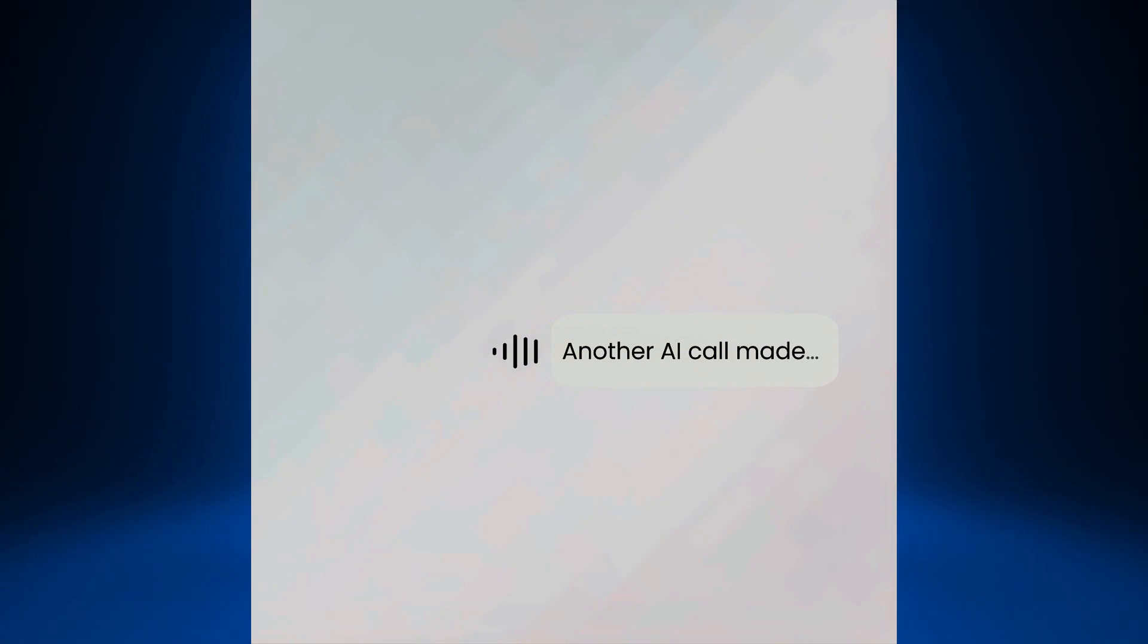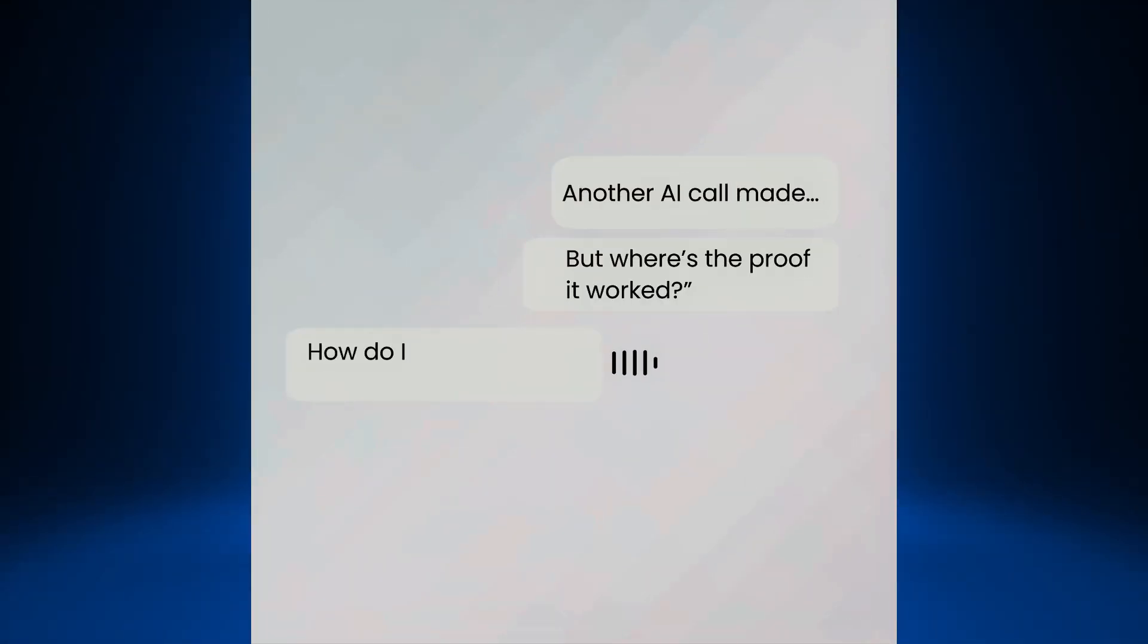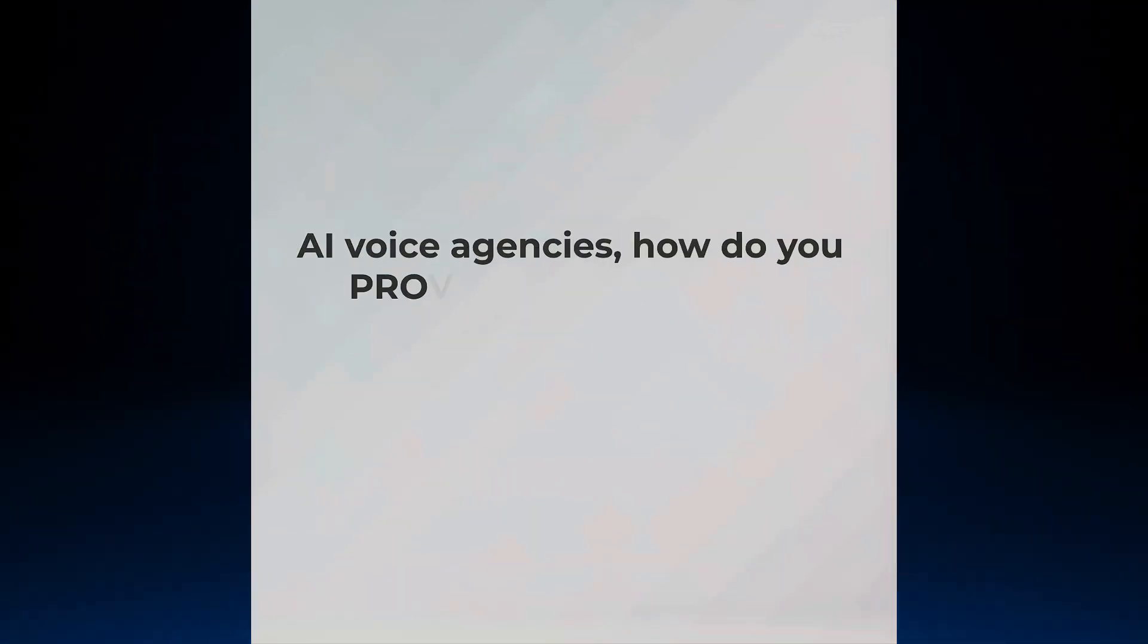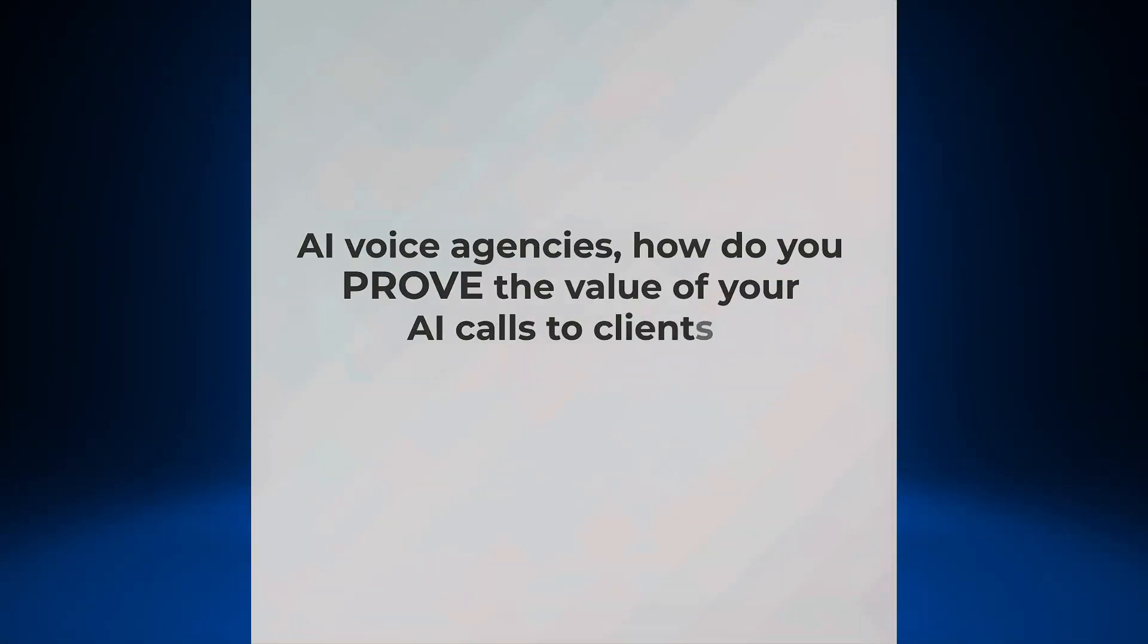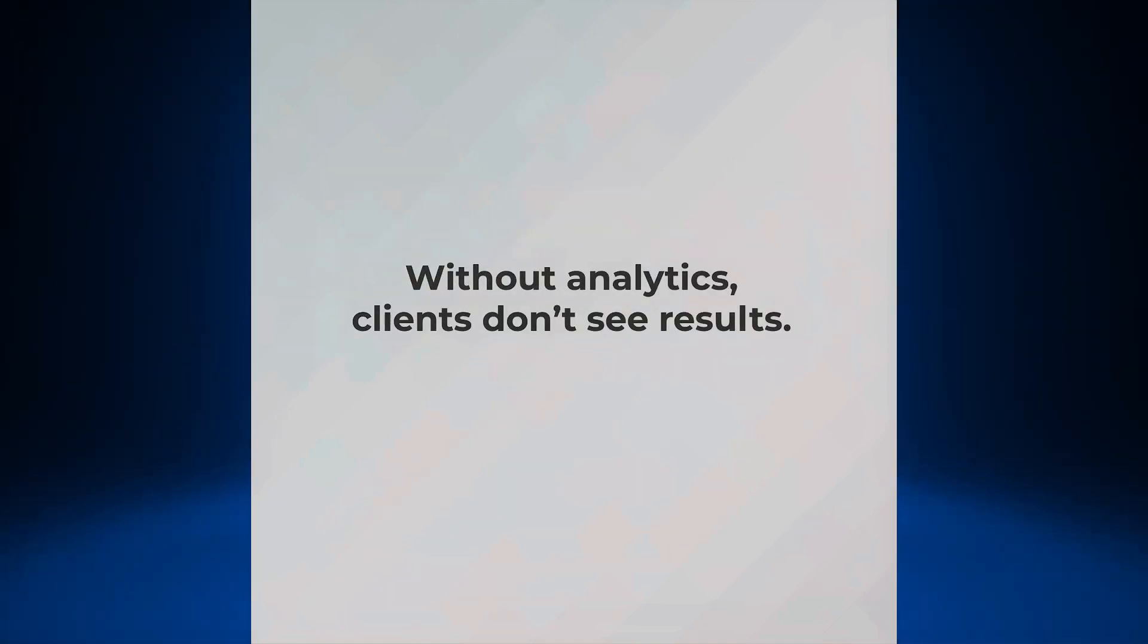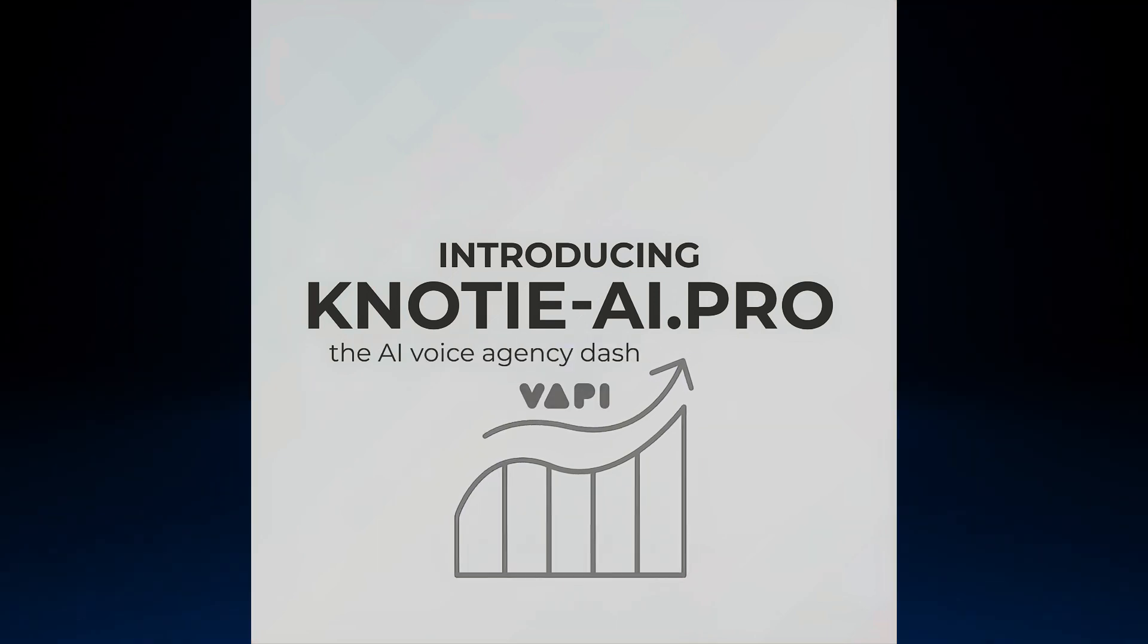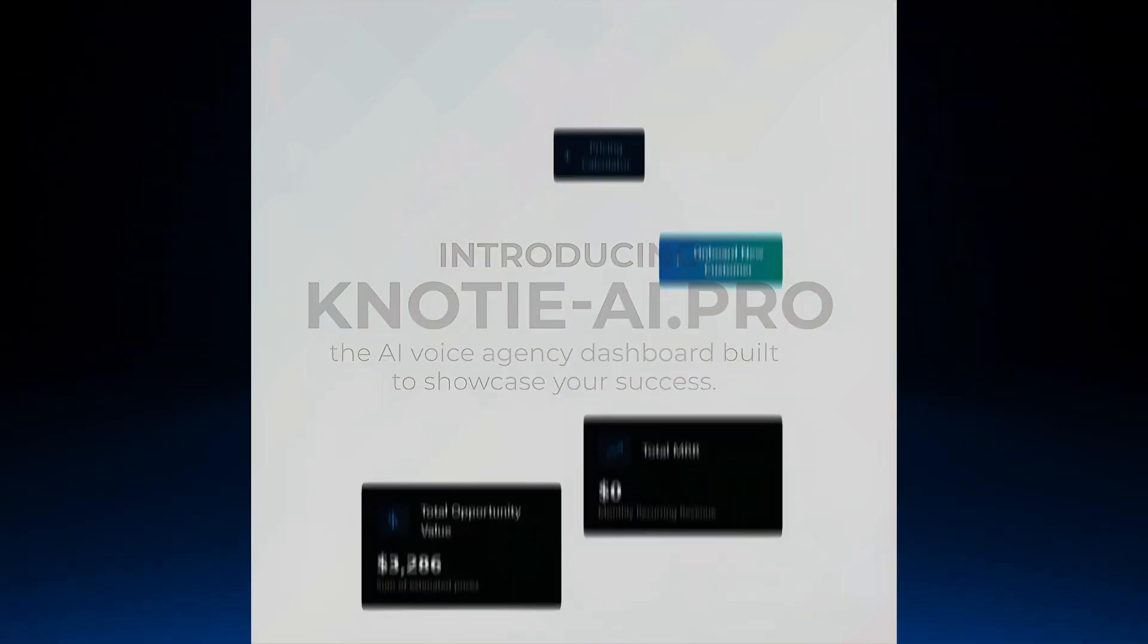Another AI call made, but where's the proof it worked? How do I know this AI is actually working? AI voice agencies, how do you prove the value of your AI calls to clients? Without analytics, clients don't see results. Introducing Naughty AI Pro, the AI voice agency dashboard built to showcase your success.